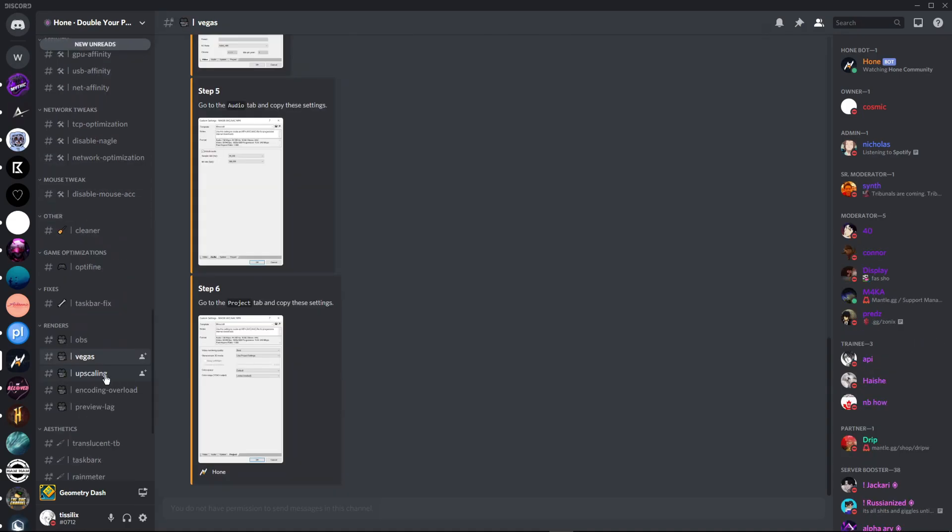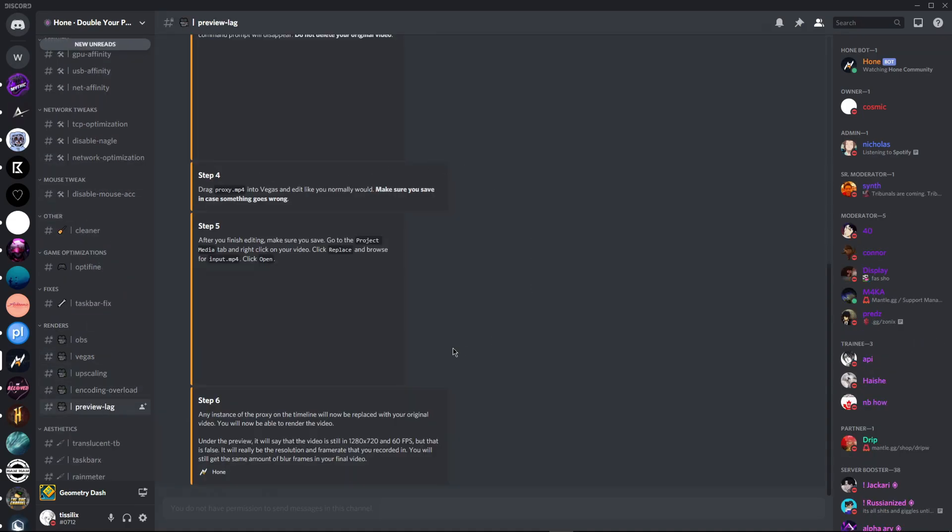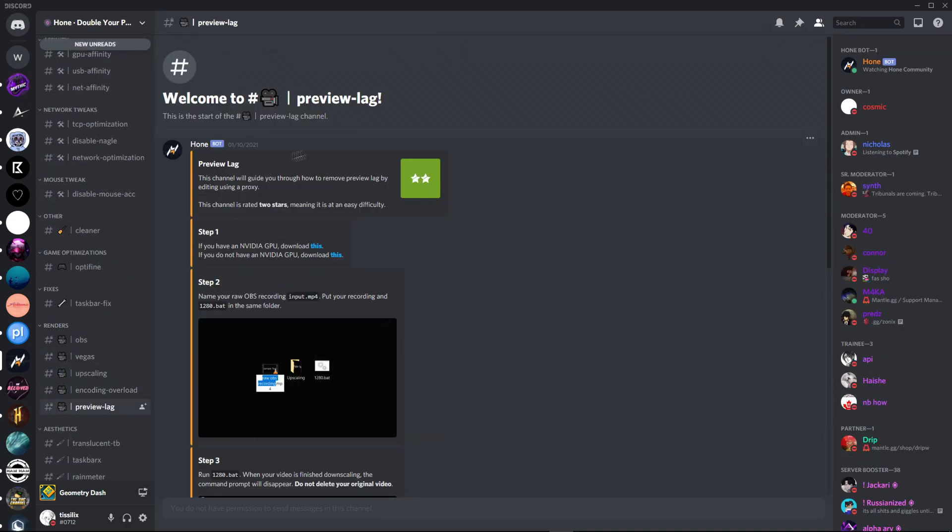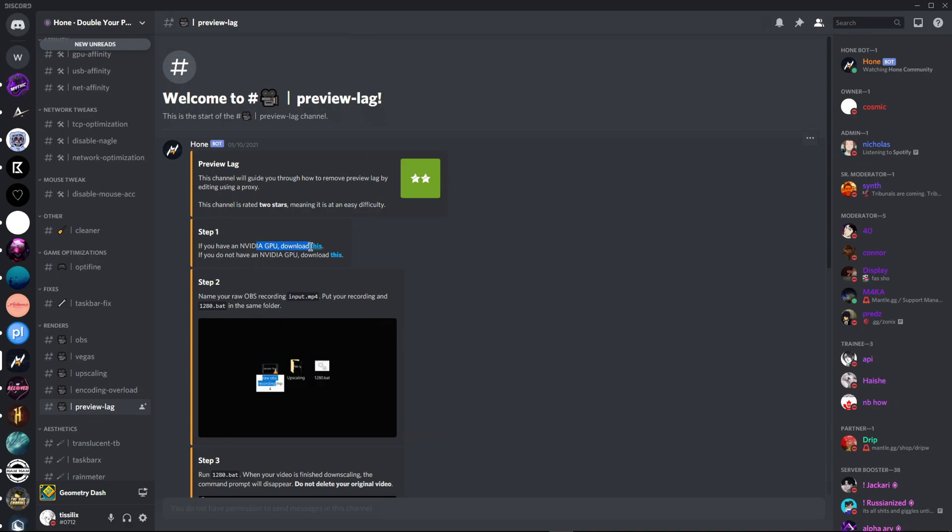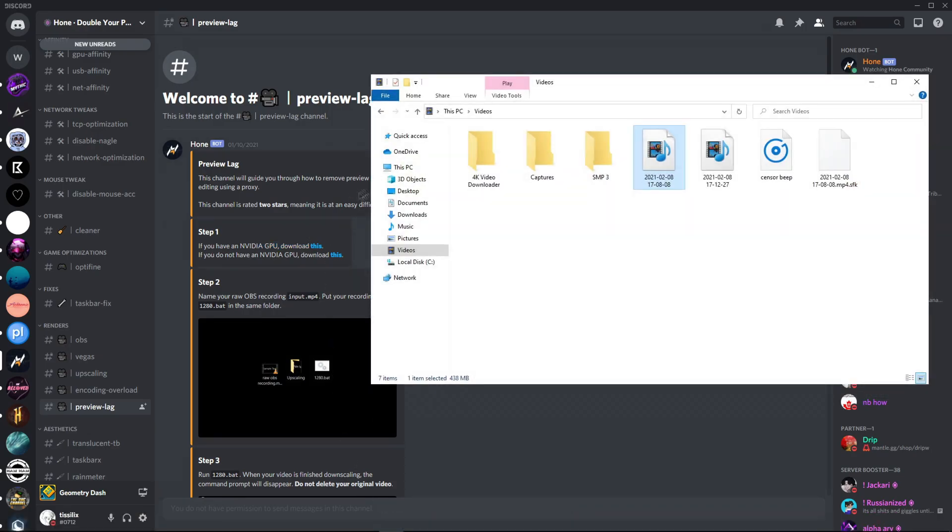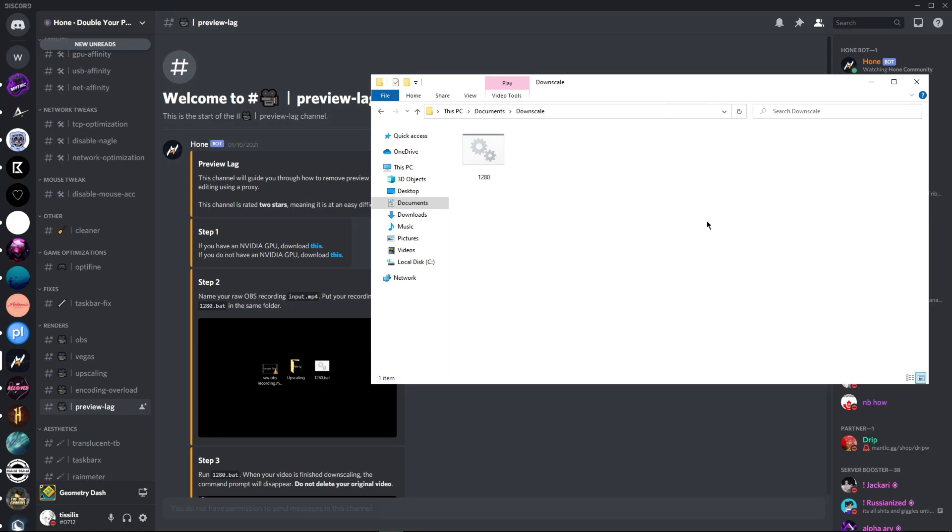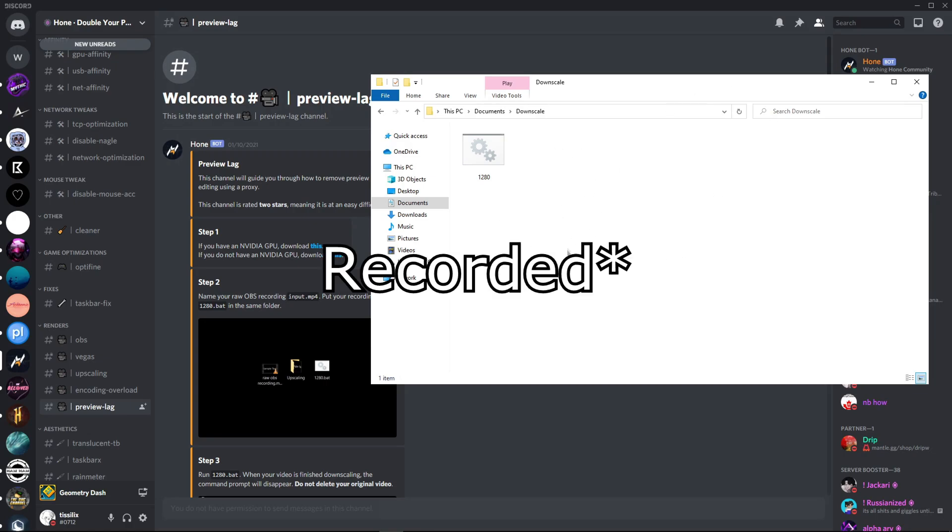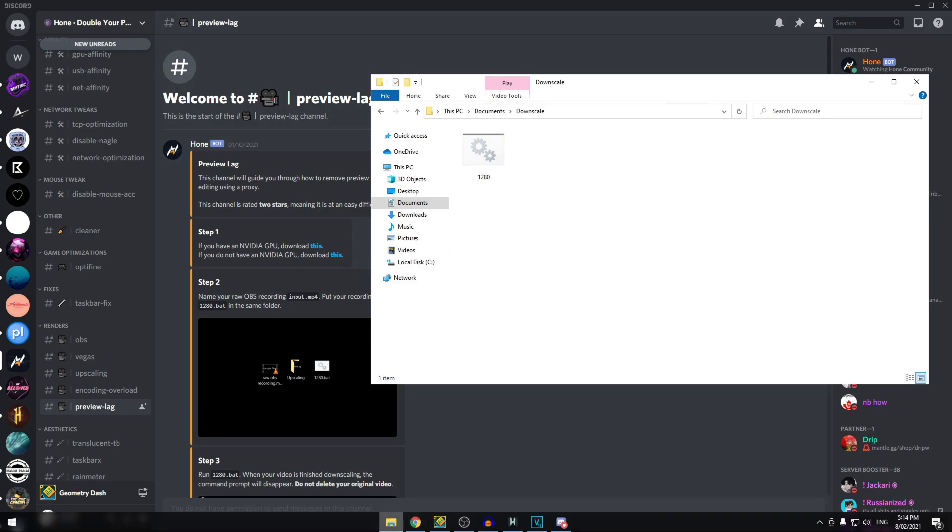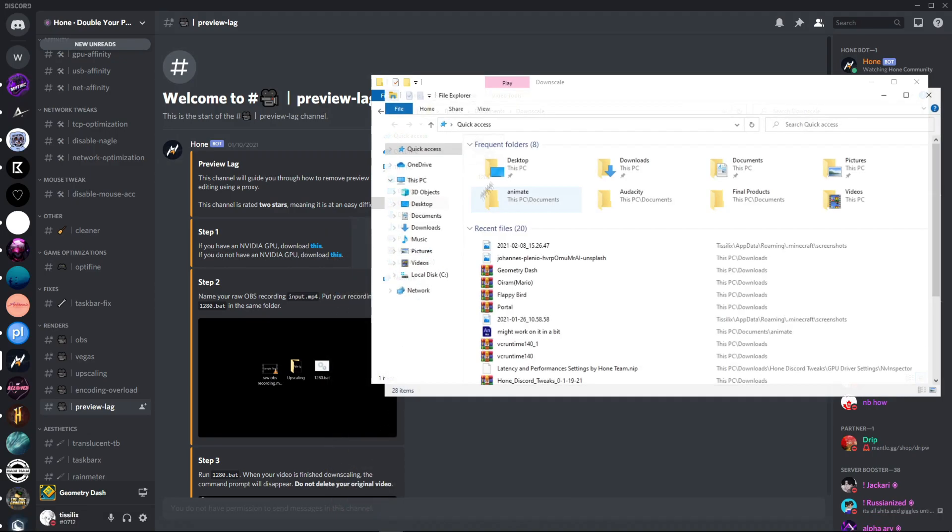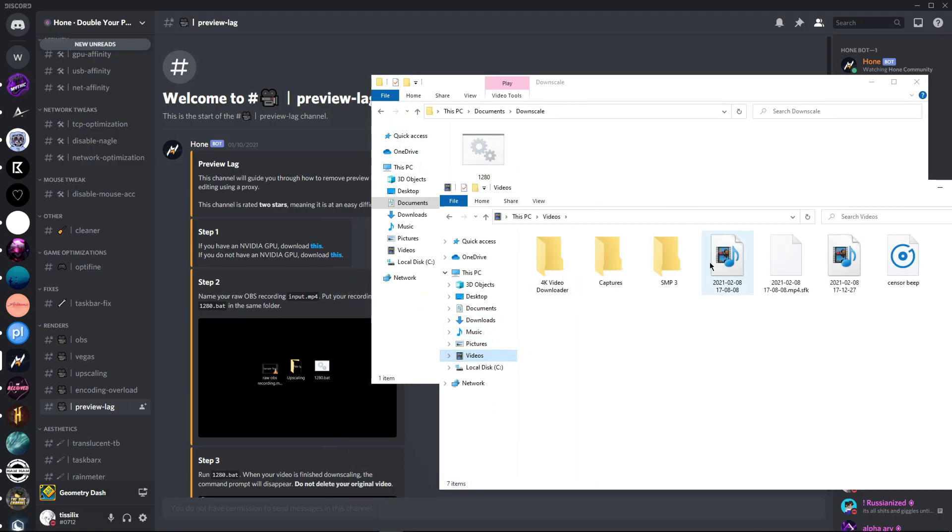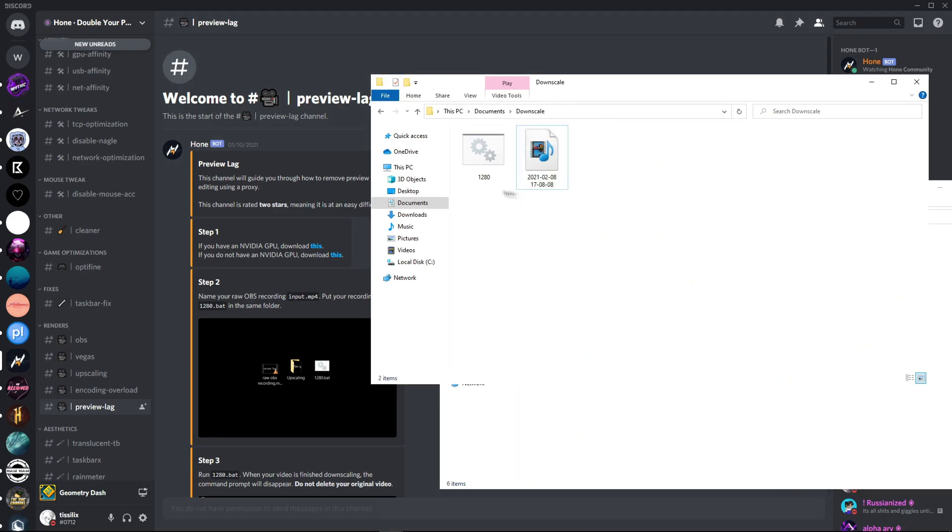We're going to be heading over to Preview Like. Basically, what you're going to do in this server is download the specific bat file that you have. For an NVIDIA GPU, I'm going to download this, but I already have it downloaded. I'm going to put it in its own folder called Downscale. This is the bat file.